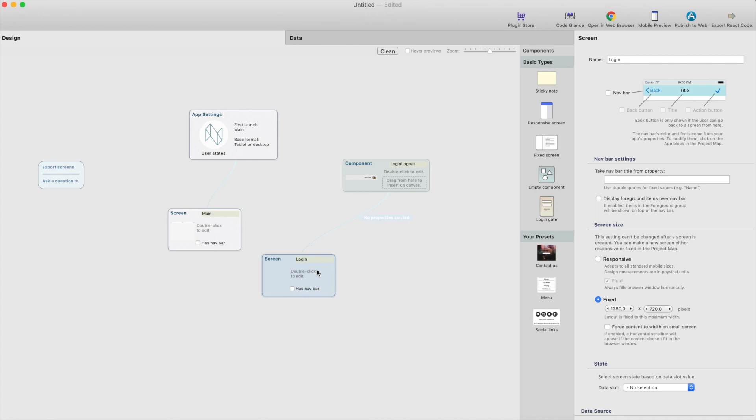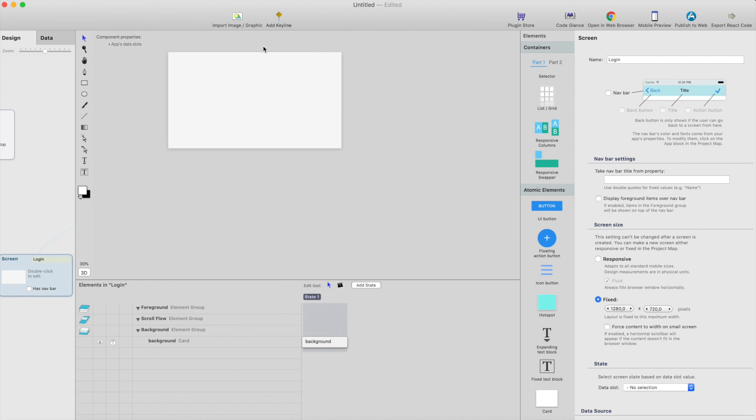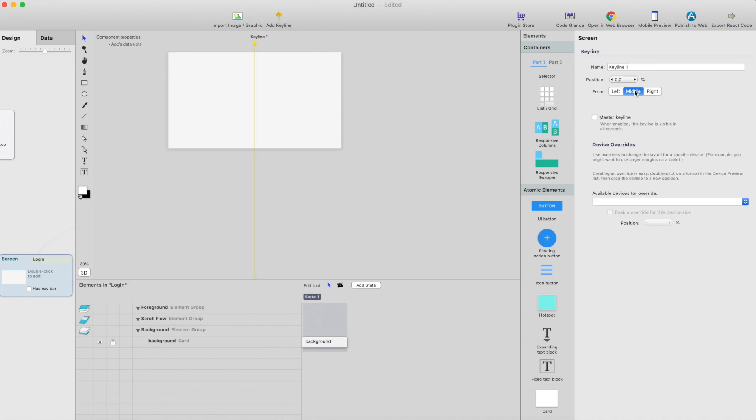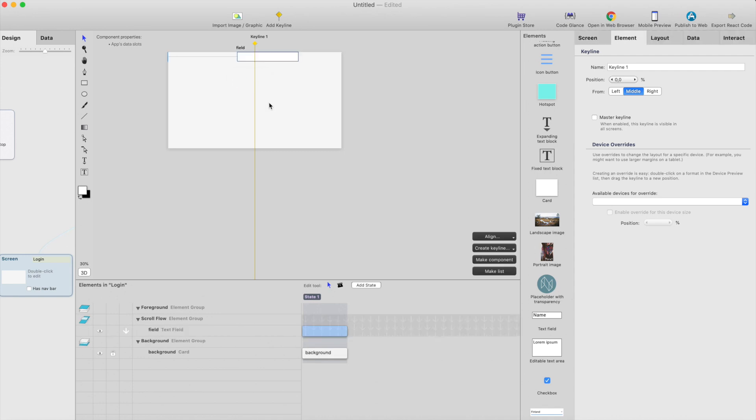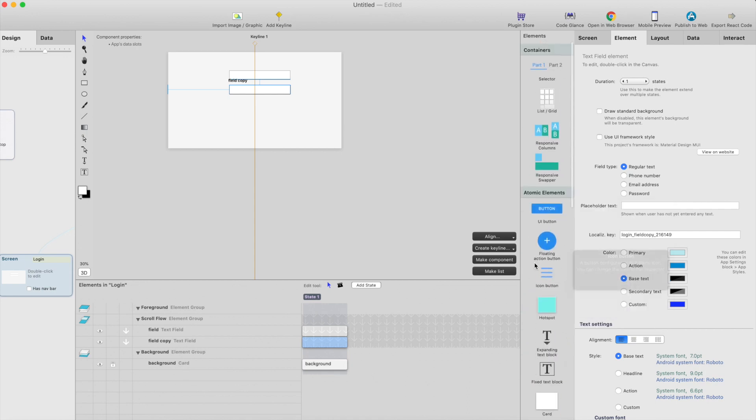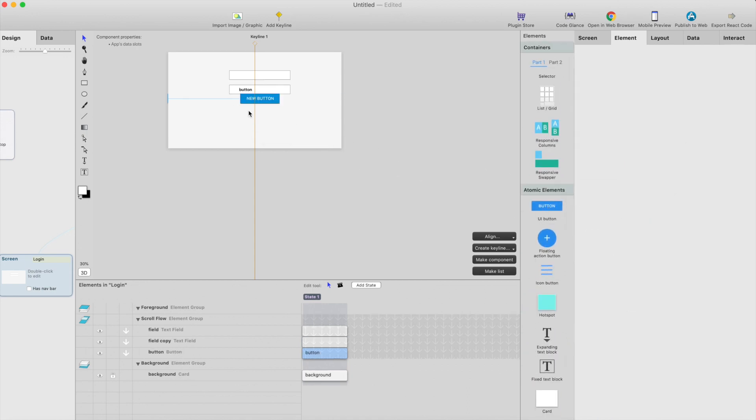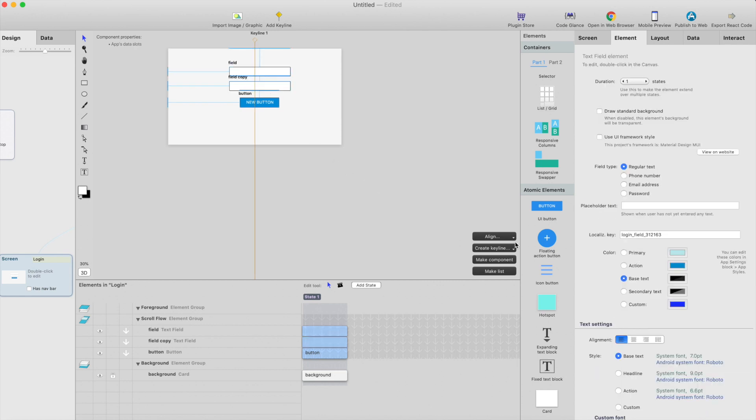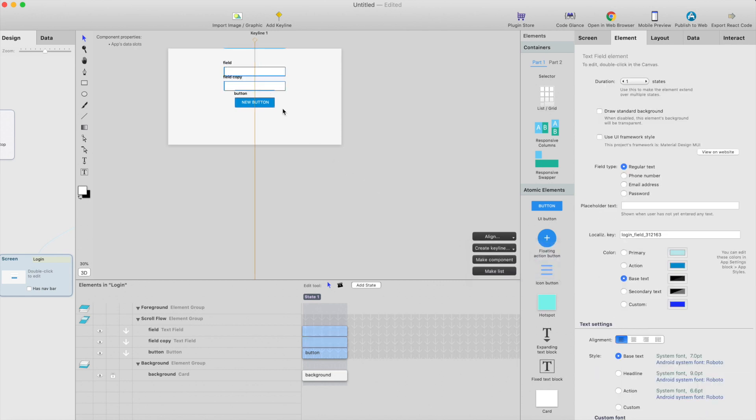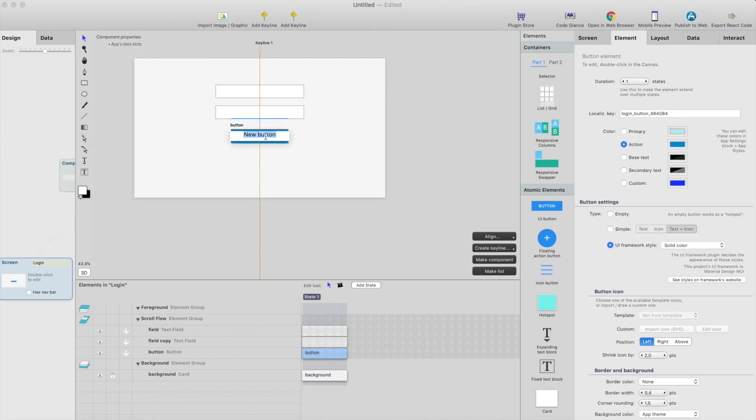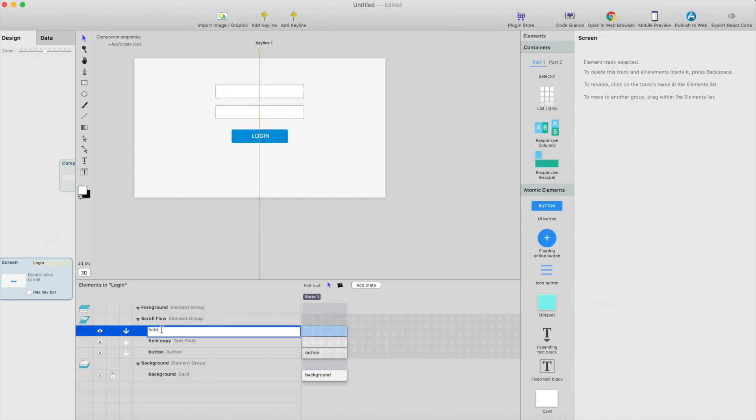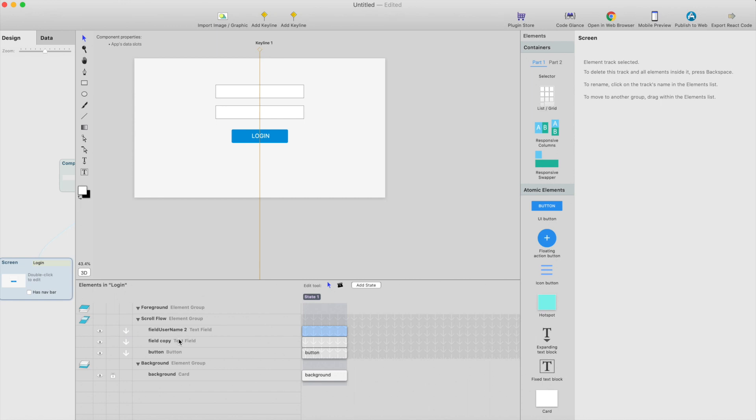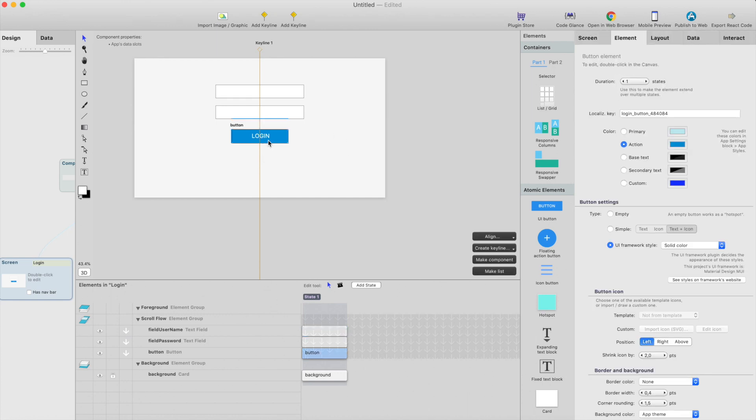Then go back to the project map. First we're going to build the login screen. This is simple, just add a key line, put it in the middle, and we need a few fields, and then we need a button. This is not like real login to anywhere, but this is a good placeholder login. Align center to key line, like this.